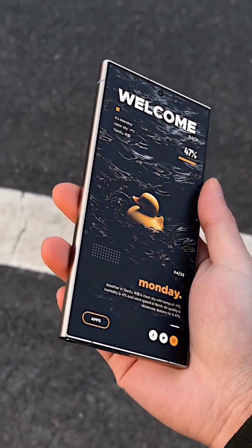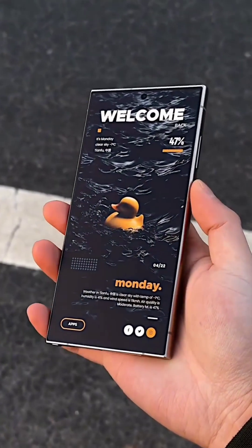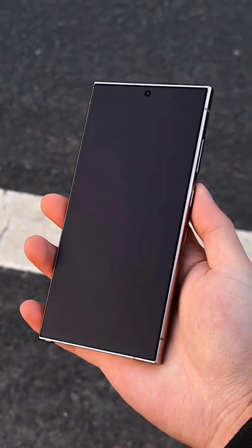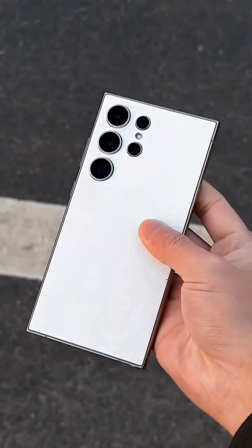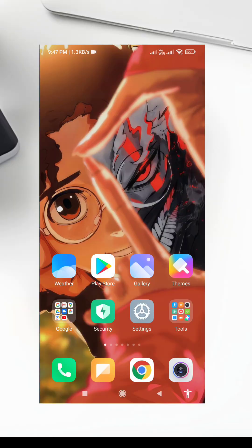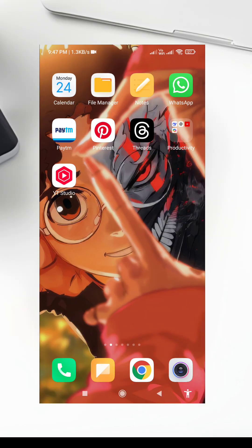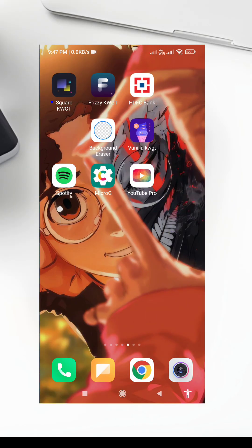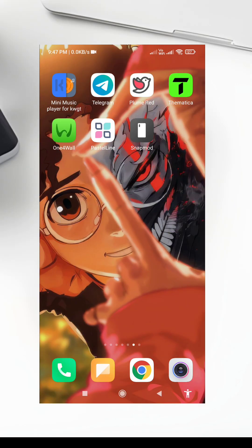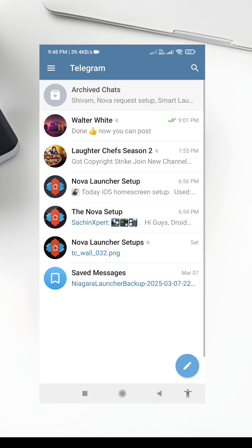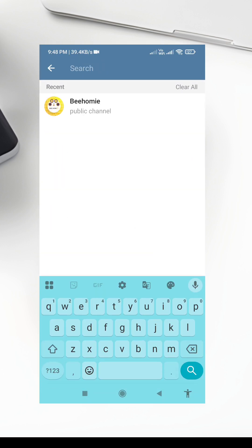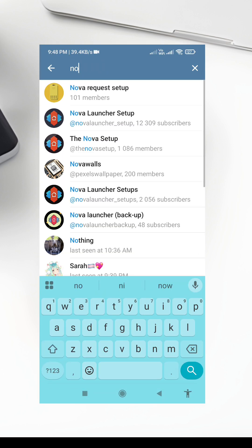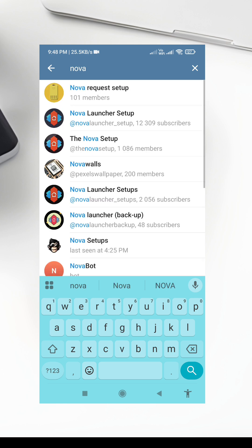Hello everyone, and welcome back to the channel. Today, I'm excited to show you a clean and minimalist home screen setup using Niagara Launcher, Vanilla KWGT, and the Whiteline Icon Pack. This setup is perfect for anyone who loves simplicity and functionality. Let's dive in and recreate this setup step by step.